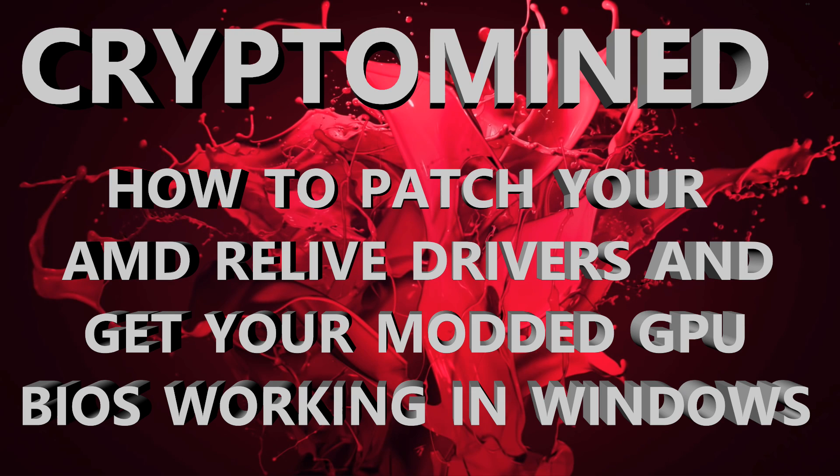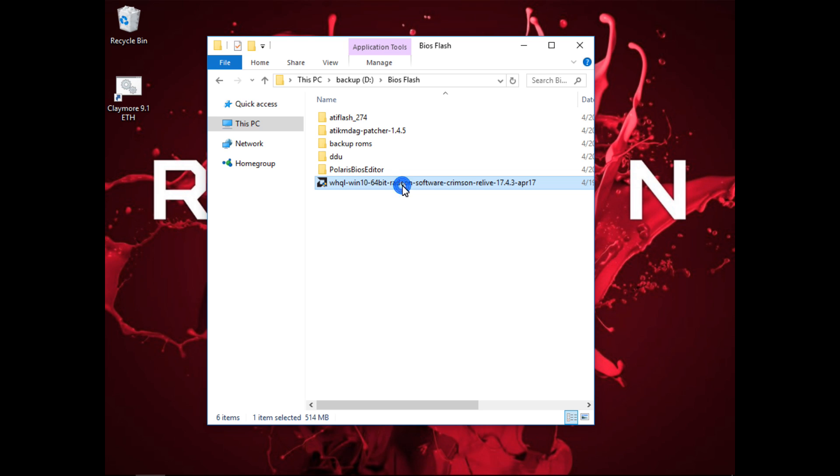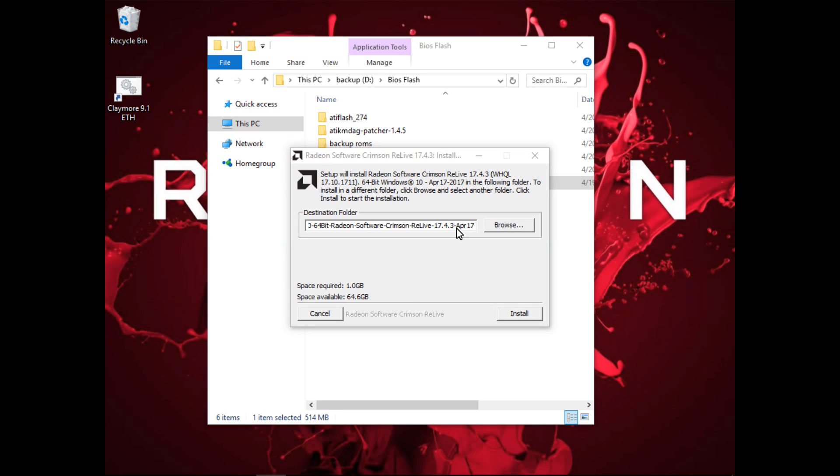How to patch AMD drivers and get your modded cards working in Windows. This video is for those of you who are using newer drivers along with a modified BIOS on your RX400 or RX500 series cards.